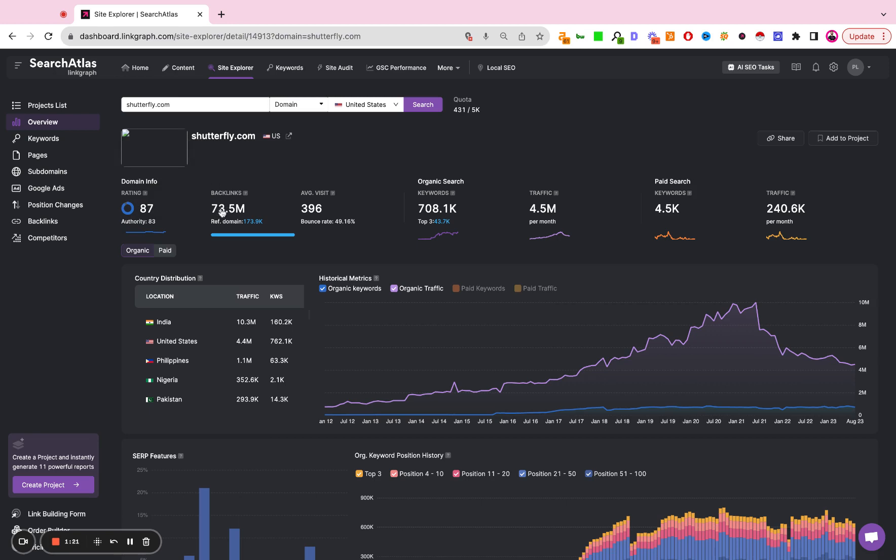Here we see the count of unique backlinks pointing to the site and right below it we see the count of unique referring domains providing those backlinks, average visits on a daily basis, total number of organic keywords associated with the site, the number of keywords within the top three positions of search, average monthly traffic value from organic search, total amount of paid keywords, total amount of paid traffic.